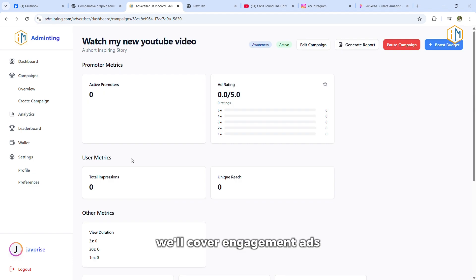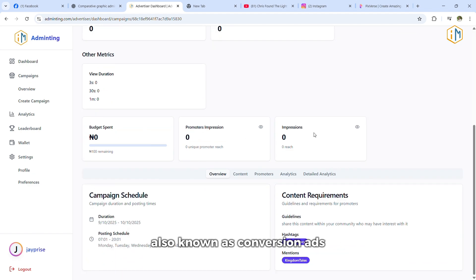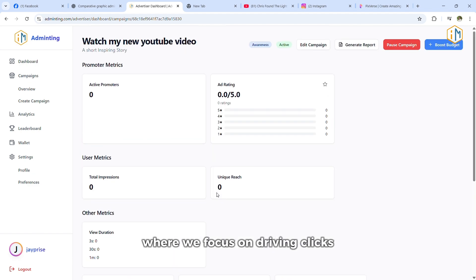In part two, we'll cover engagement ads, also known as conversion ads, where we focus on driving clicks, sign-ups, and real actions that bring results.